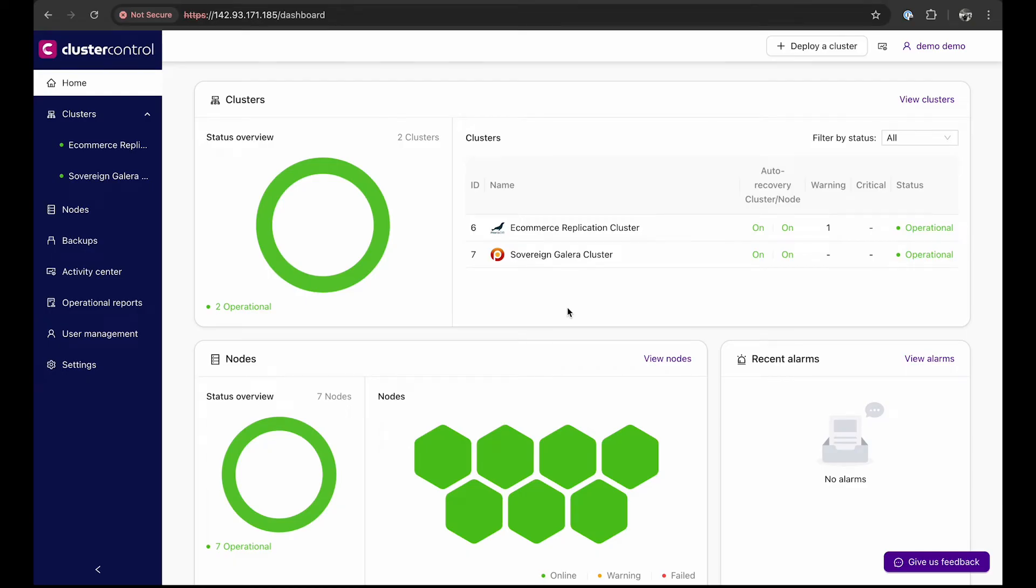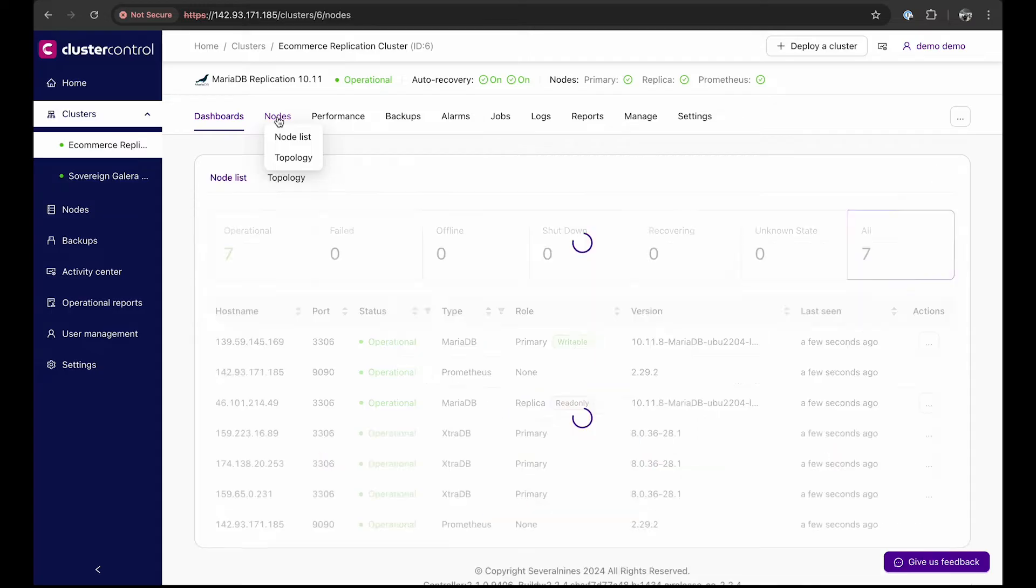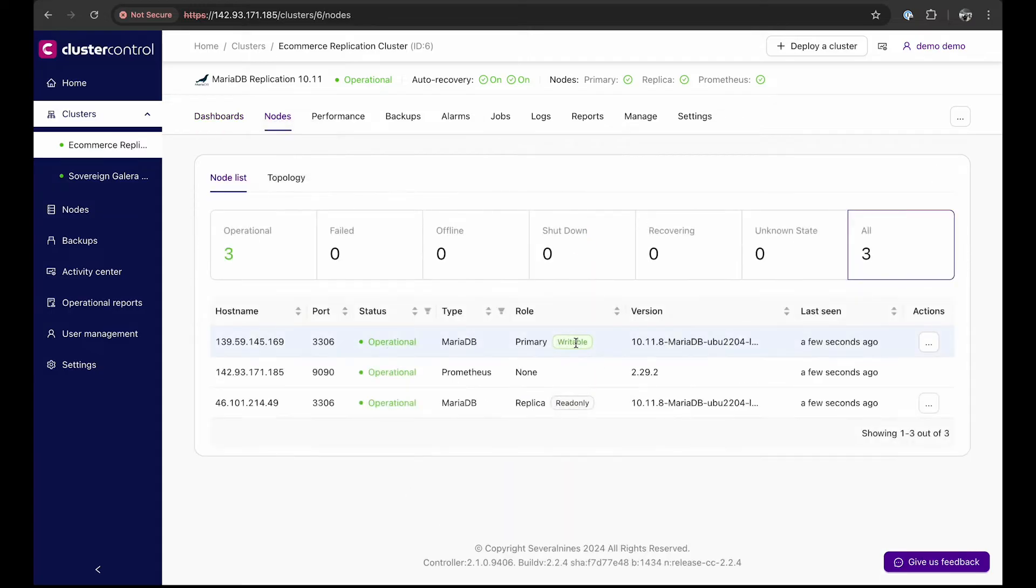For this part of the demo, we will use the MySQL replication cluster with two database nodes, one primary, writable, and one read-only replica.